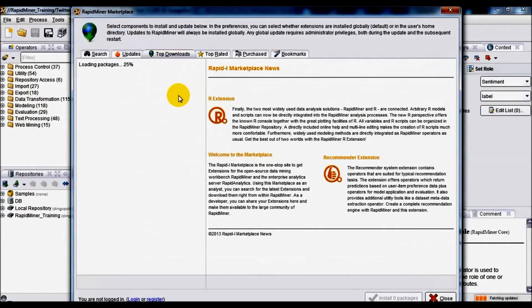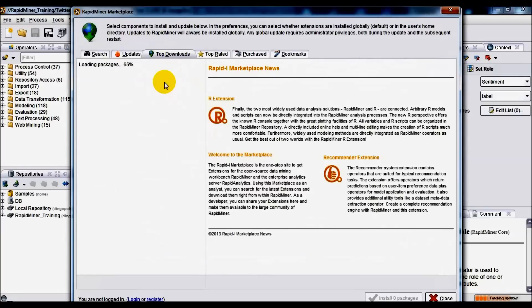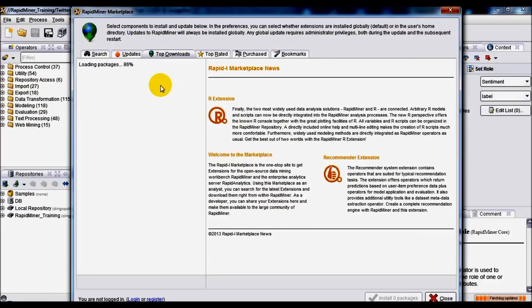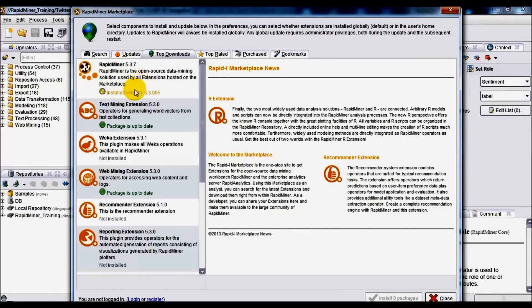In other words, there's no need to go on the internet and look for updates, upgrades, packages, plugins, or downloads. RapidMiner should be able to handle that for you, and there we go.